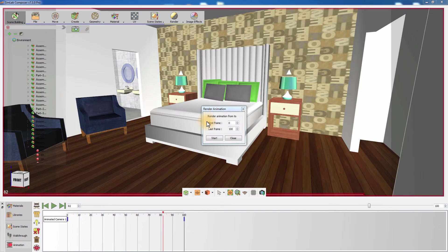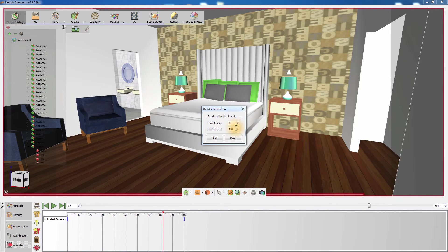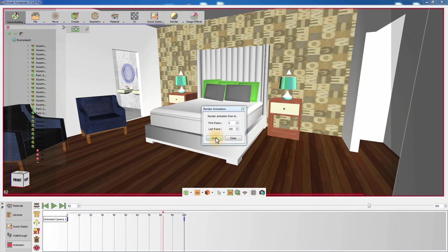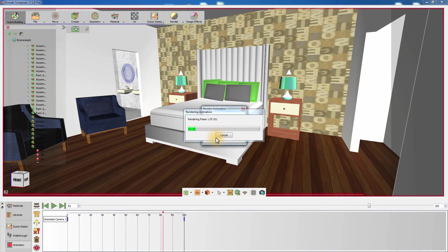In the Render Animation dialog, determine the range of frames you want to render and click Start to render an image sequence that will be named and saved according to the settings you have selected in the Output Settings tab.